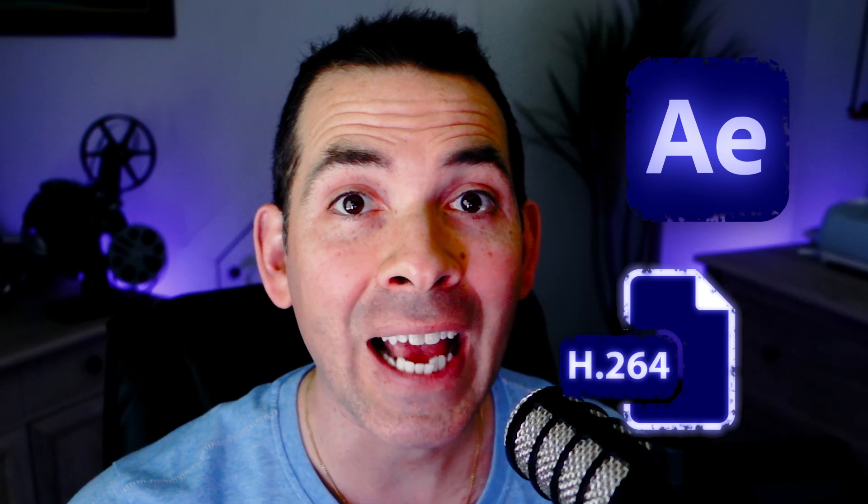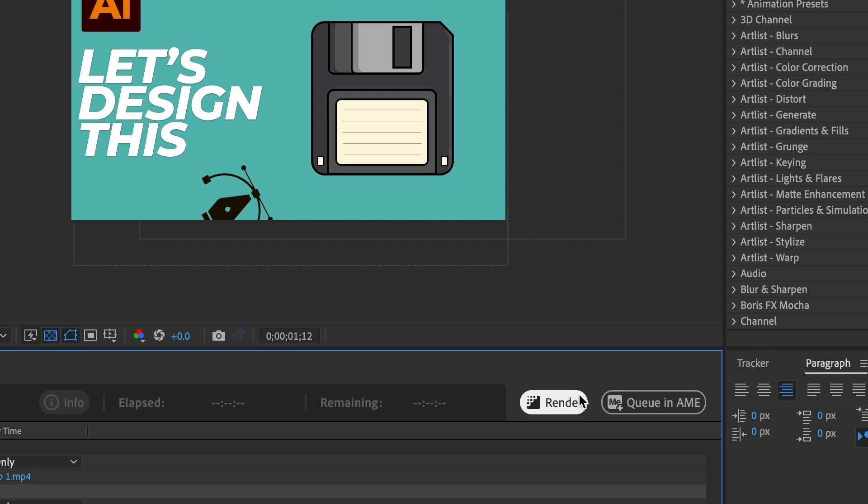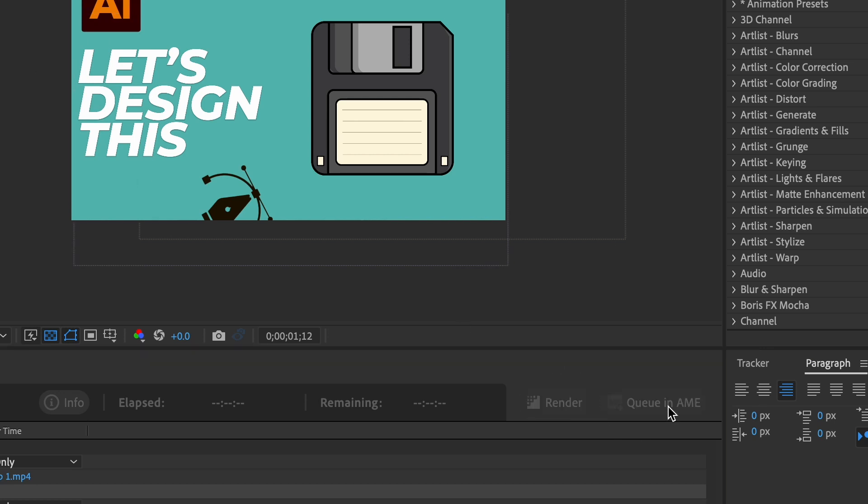One of the most highly anticipated features in Adobe After Effects 2023 was the ability to export H.264 MP4 files directly from After Effects without having to go through Adobe Media Encoder.